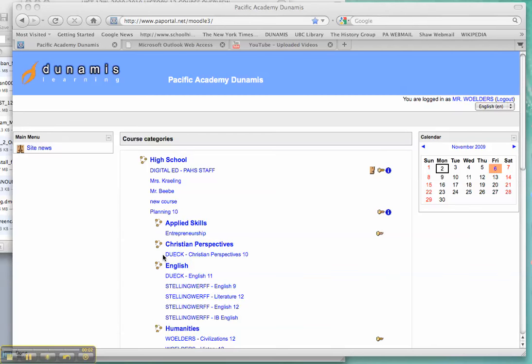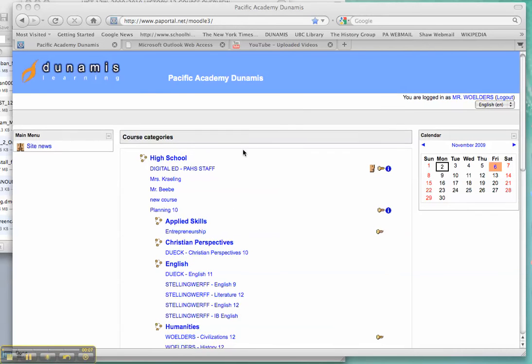Hey guys! I thought I'd show you really quickly just how to set up your own Moodle page, if that's what you want to do.